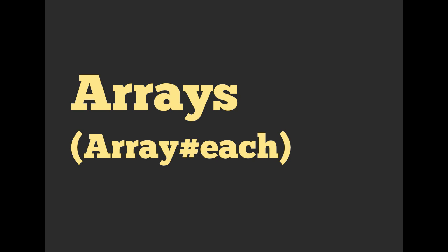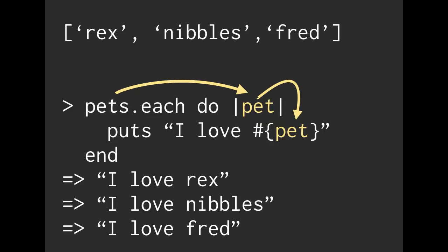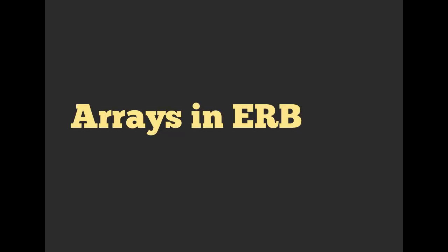We also talked about arrays and iterating over arrays using the dot each method on instances. If we were just doing it on a raw array in the console, it might look something along these lines. If you are a little fuzzy on it, maybe go back and watch the previous lecture on arrays or try to redo the homework section where we used the iterators in arrays in ERB to generate HTML.